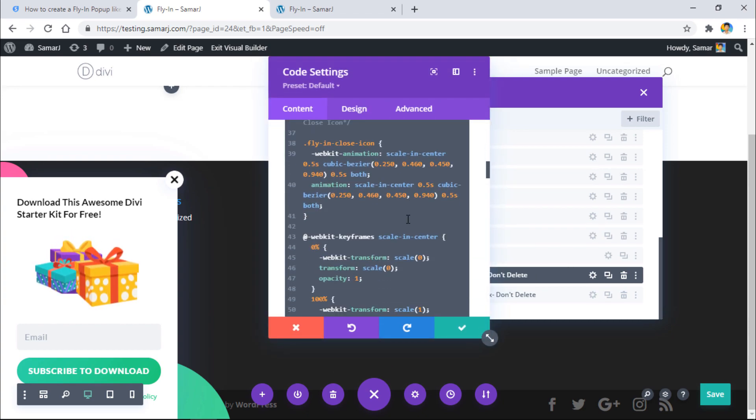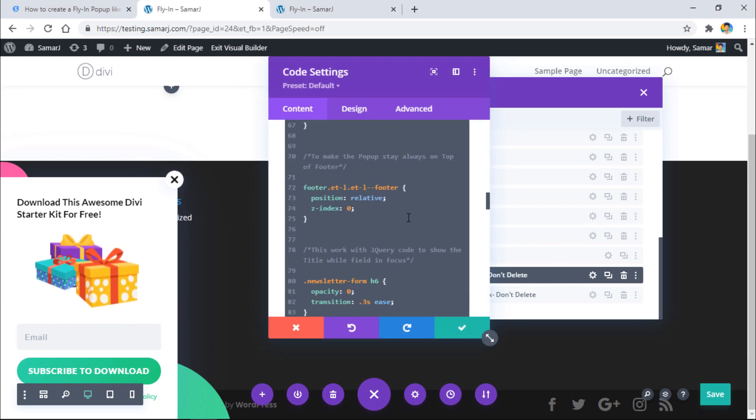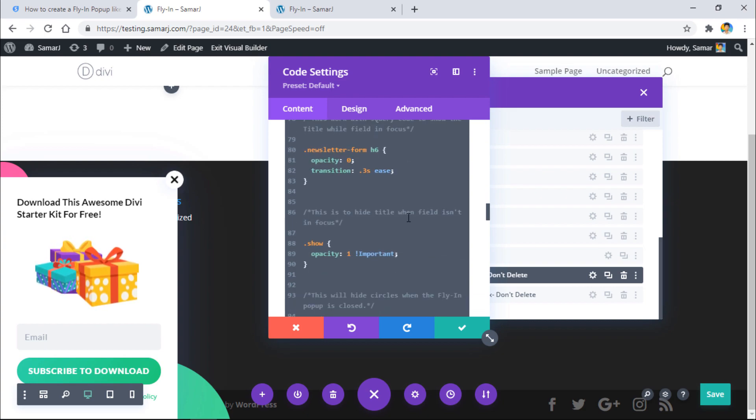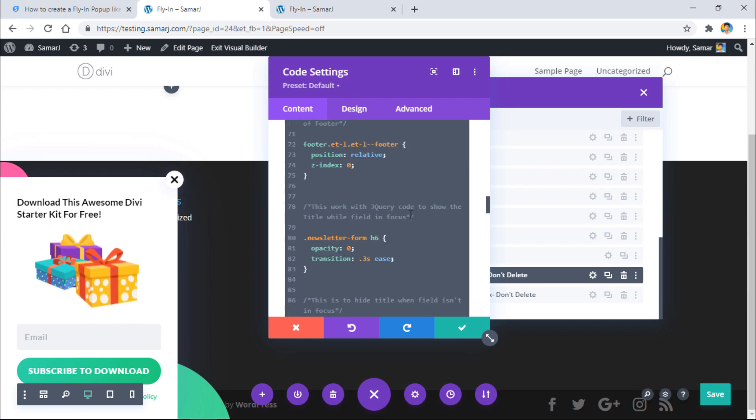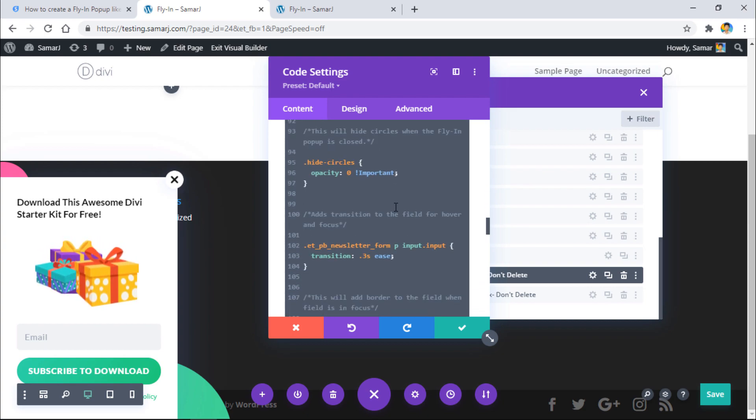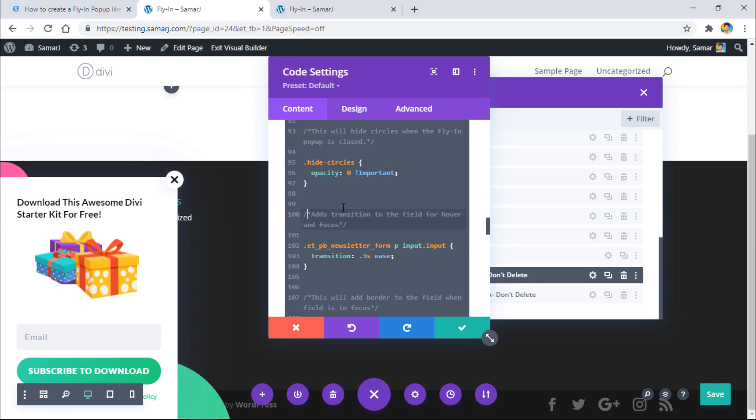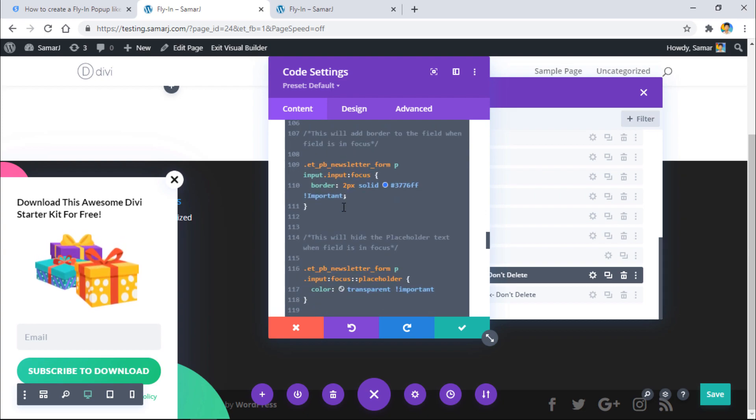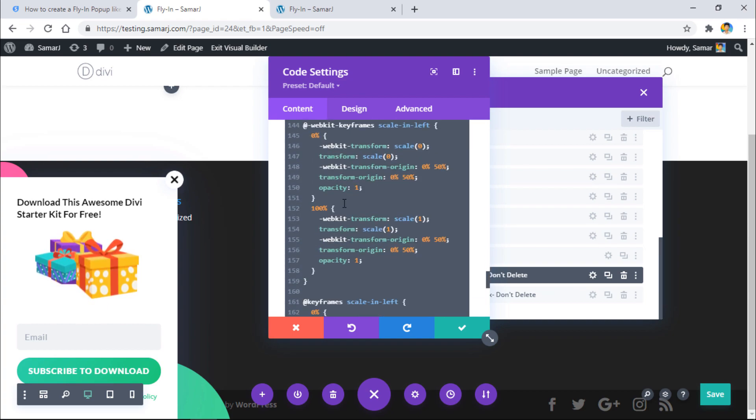But I don't think you'll need to edit it because there's nothing like that you need to change. I have added this small little text that indicates what the CSS is about.